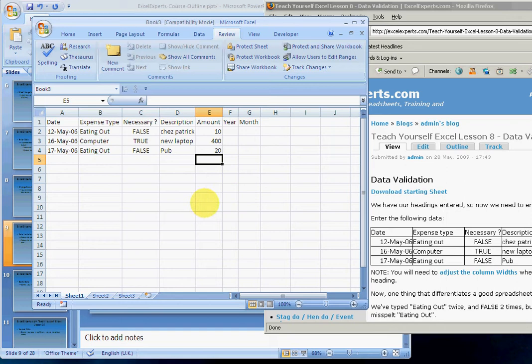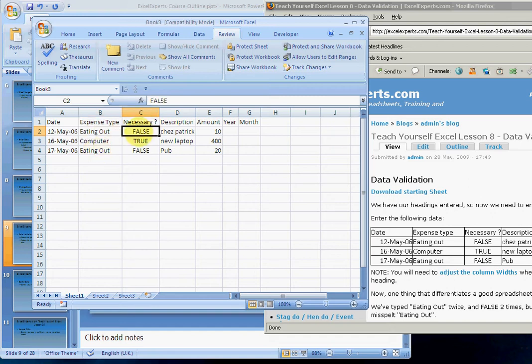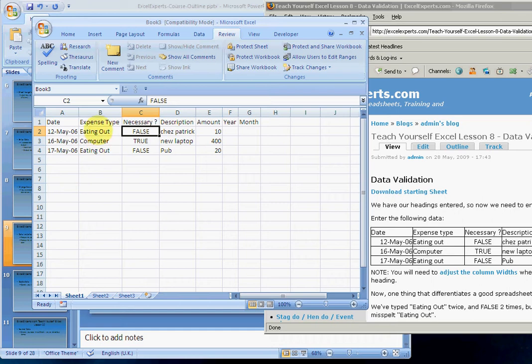One thing that has occurred to me is I typed 'eating out' twice and I had to spell it correctly each time. I also typed 'false' twice. If I'm entering hundreds of these expenses, surely it makes sense just to have a drop-down menu where I choose one of the expense types. So let's show you how to do that.